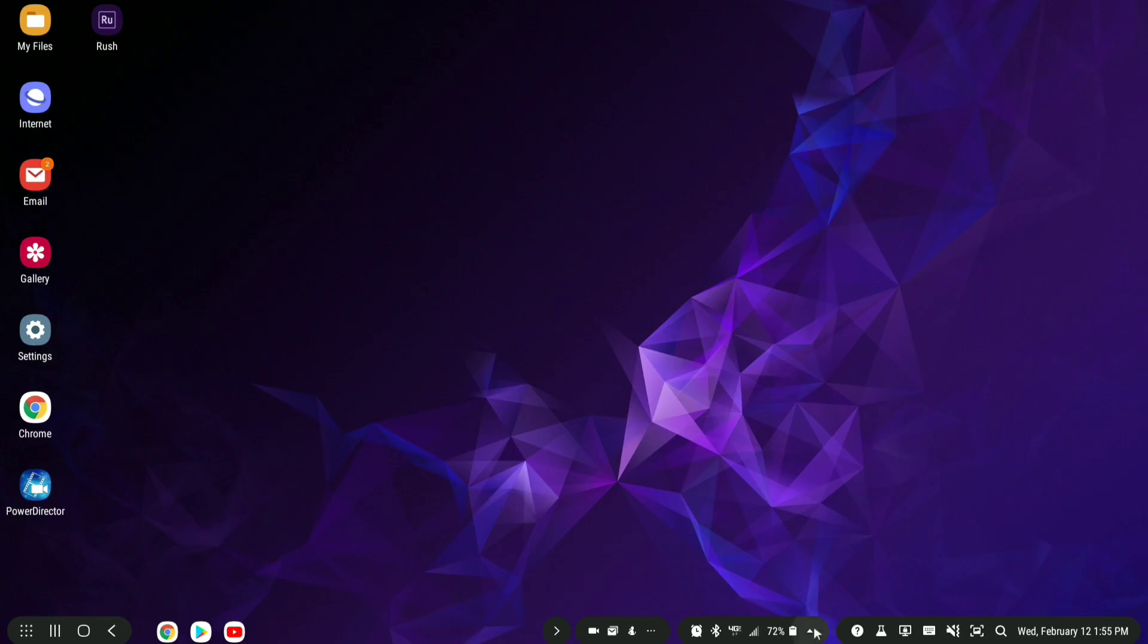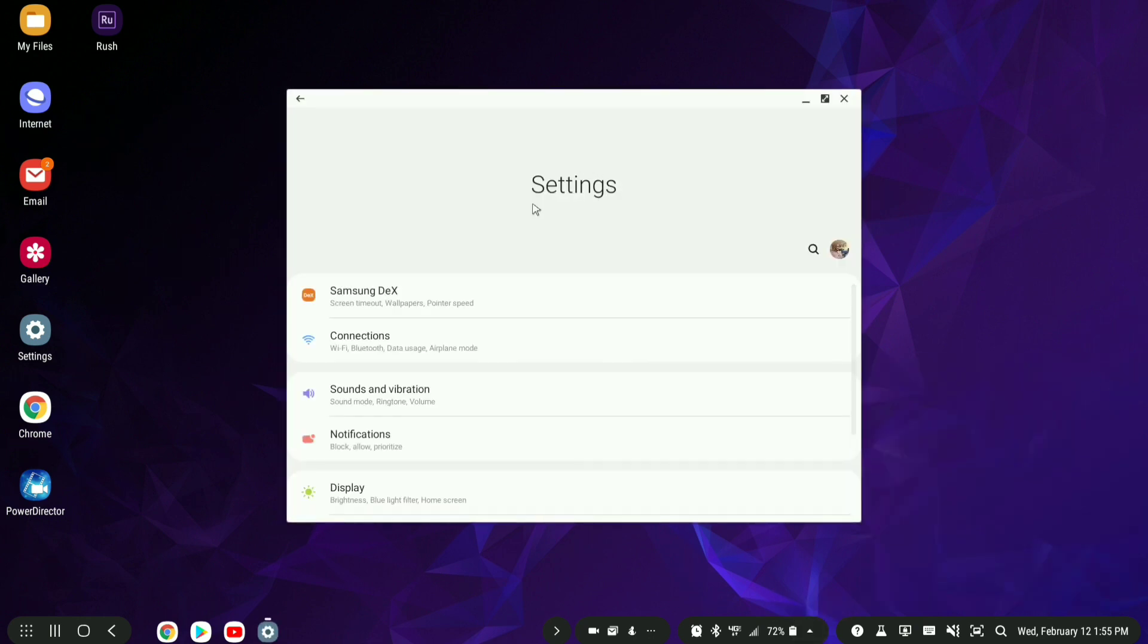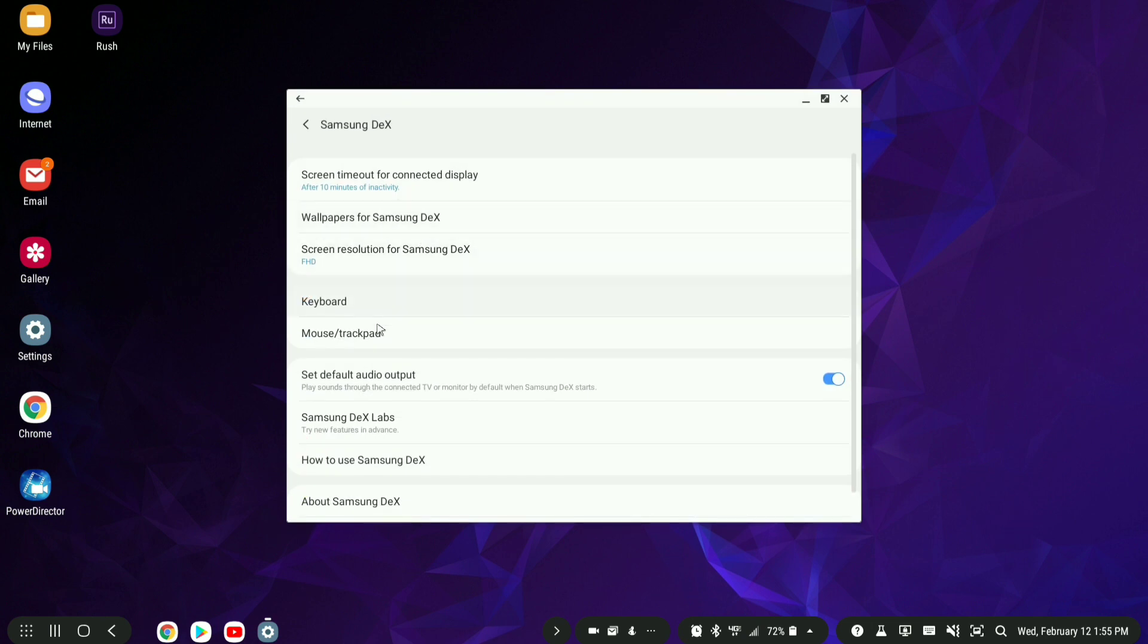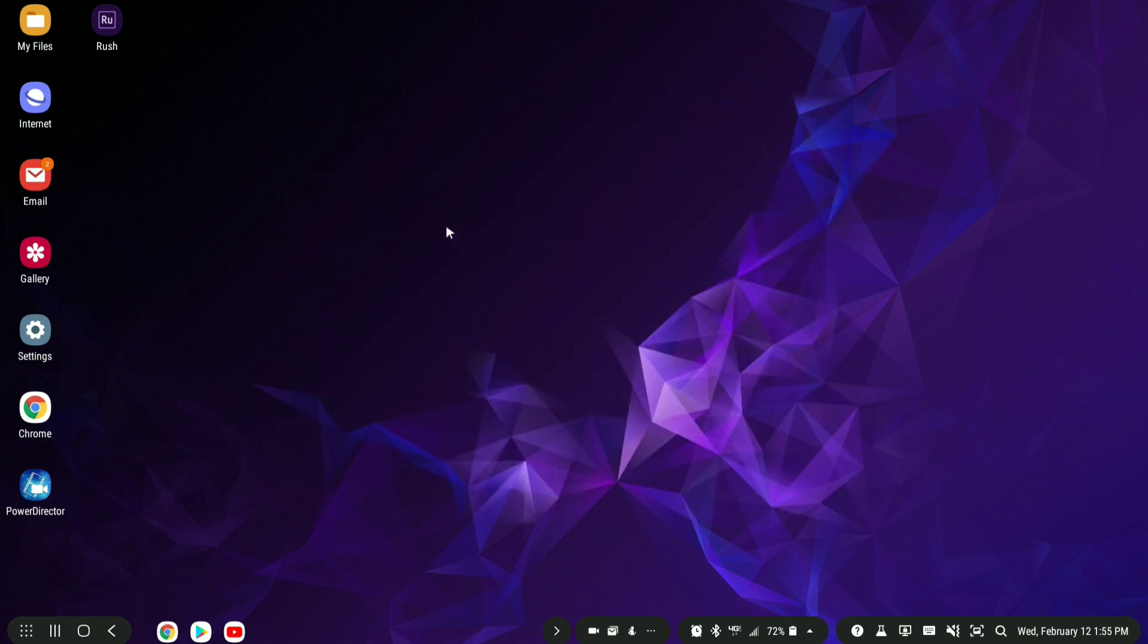So once again, you're going to go to your settings area here. You're going to go to Samsung DeX and you're going to go to Samsung DeX Labs and turn on force apps to resize. Not all apps will be able to do this, but the apps that matter will.